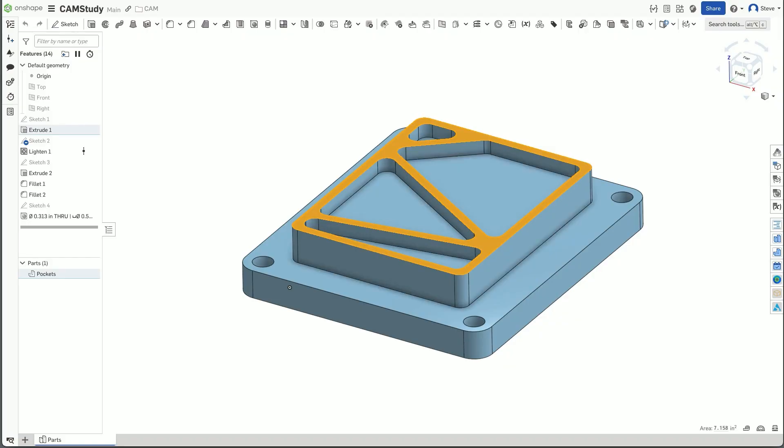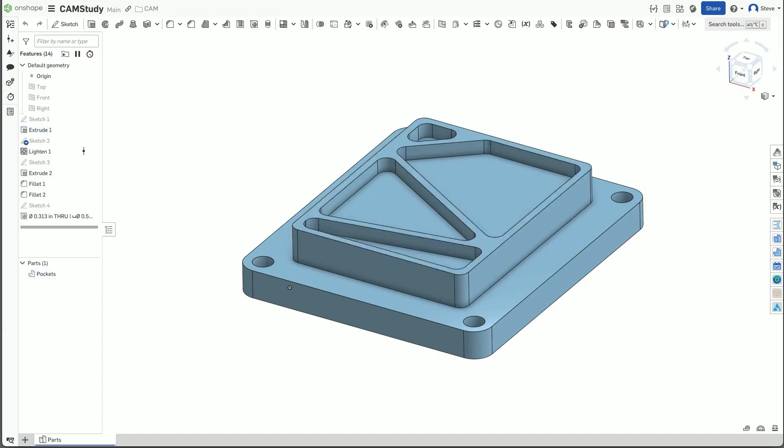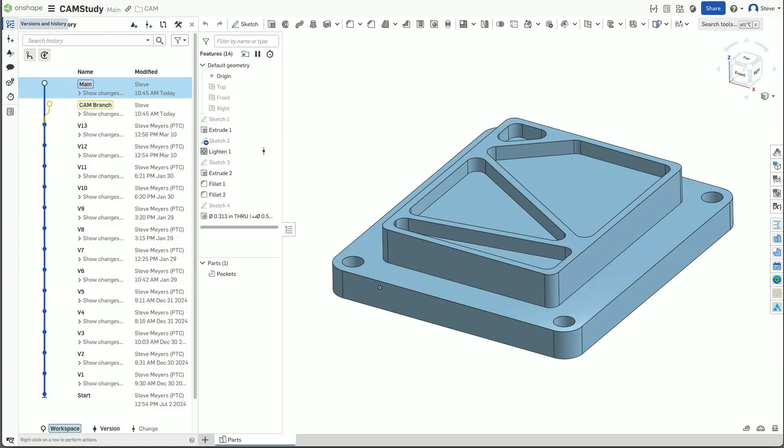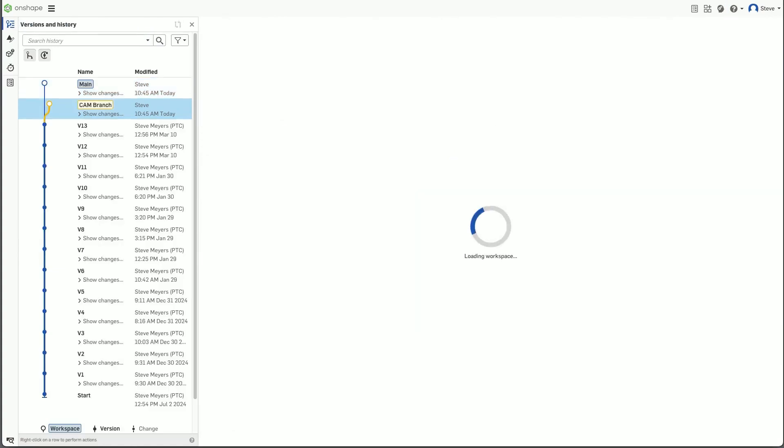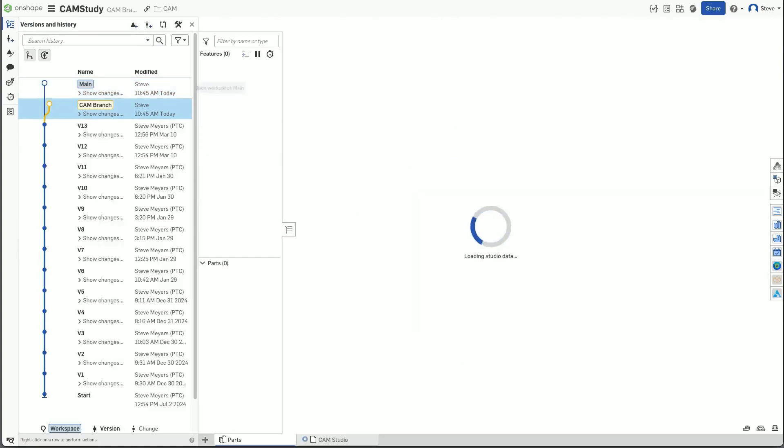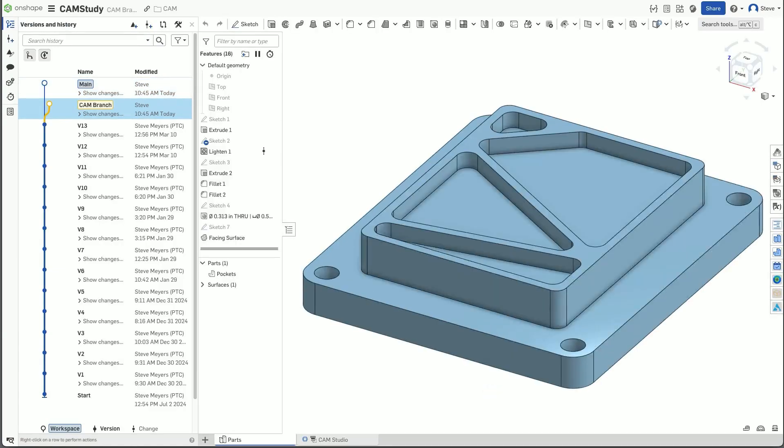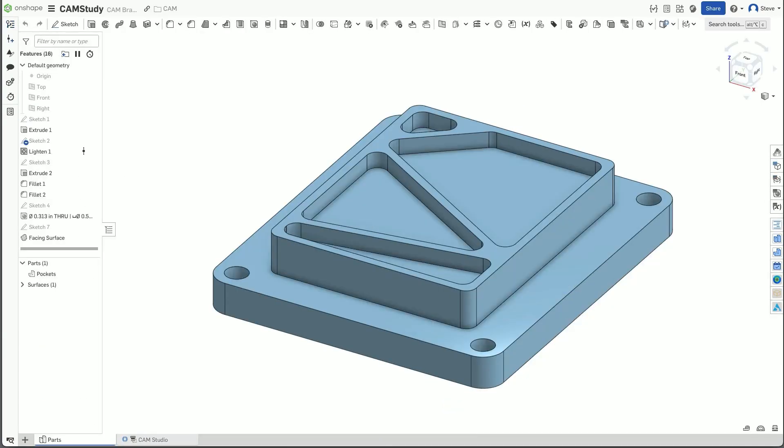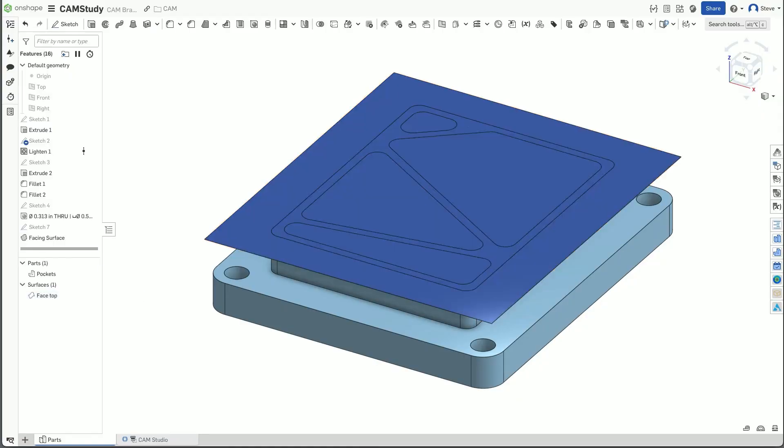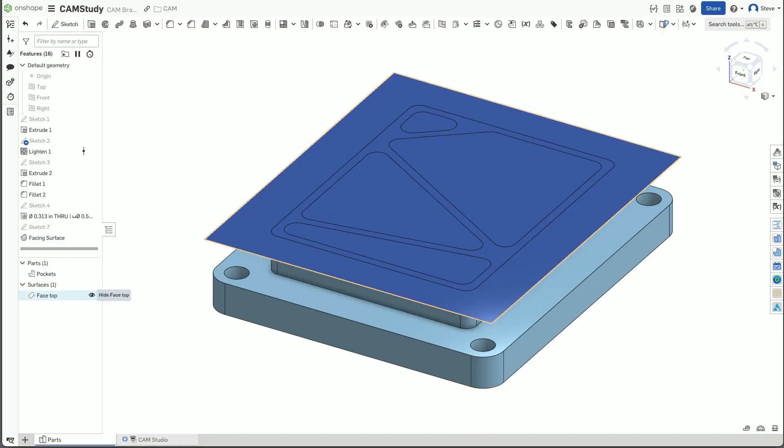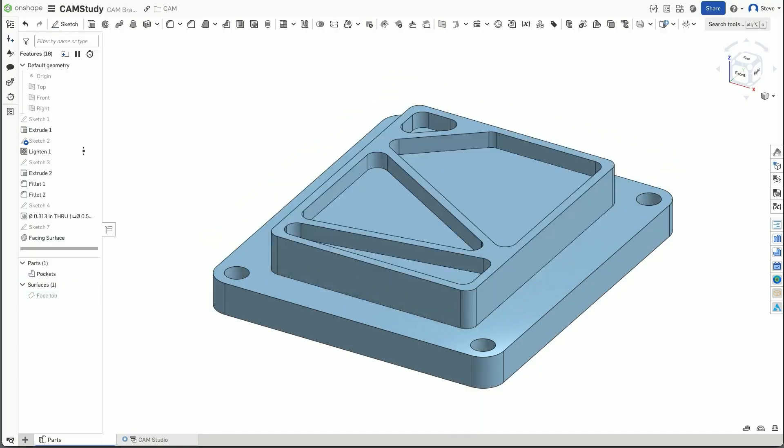I want my toolpath to ignore those open loops in that face. So I'm going to create some manufacturing-specific geometry that I'll use to generate that toolpath that will ignore those pockets. And a great place to do this manufacturing-specific geometry is in a branch where I can work as a programmer on creating geometry I need for toolpaths and create those toolpaths without affecting ongoing work in the main workspace.